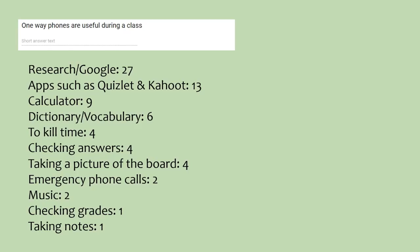I summed up number 10 as best as I could. 27 people use their phones for research and Google, 13 use it for apps such as Quizlet and Kahoot, 9 people for their calculator, 6 people for dictionary and vocabulary, 4 people to kill time, 4 people for checking answers and things online like that, 4 people for taking pictures of the board, 2 people for emergency phone calls, 2 people for music, 1 person for checking grades, and 1 person for taking notes.